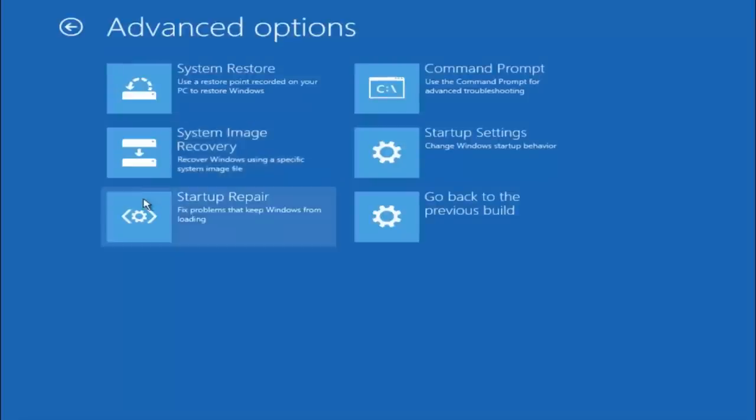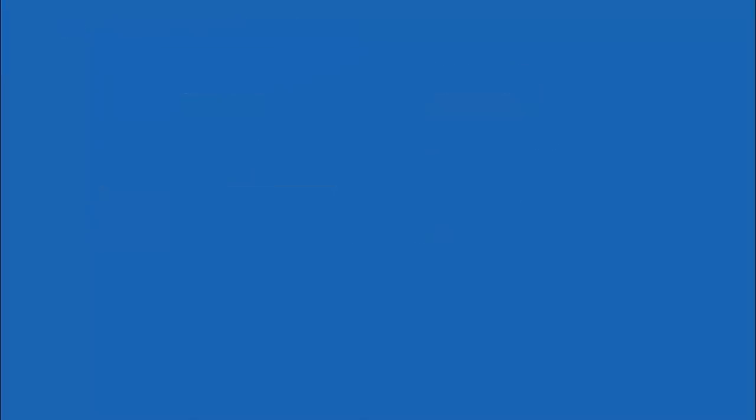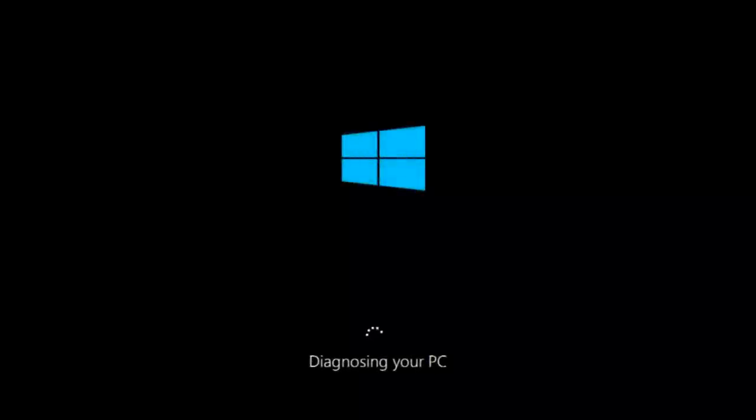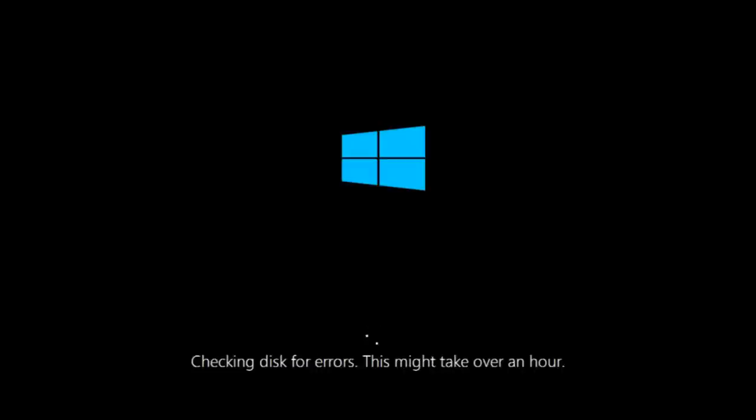This time select the bottom left option that says startup repair. Fix problems that keep Windows from loading. So left click on that. So this will take a little bit of time to run. This tool is pretty automatic so it should take it from here for the most part. So once it's done running just restart your computer to see if your computer is now able to boot into Windows.